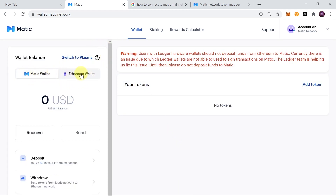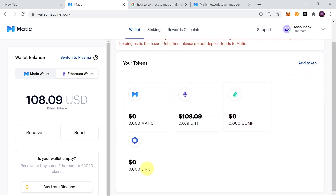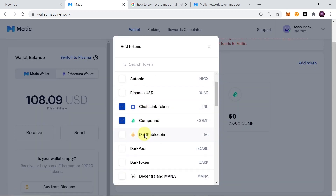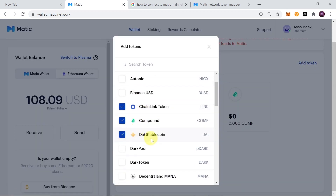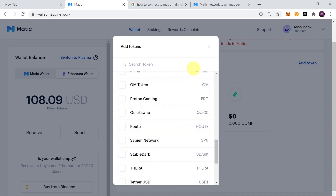Once on the POS bridge, you'll see your Matic wallet and Ethereum wallet showing balances for each. You can quickly swap between wallets by clicking the toggle. Make sure you are currently on the Ethereum wallet — you should see your tokens listed. If some tokens are not visible, just click Add Tokens and choose the tokens you want to add.